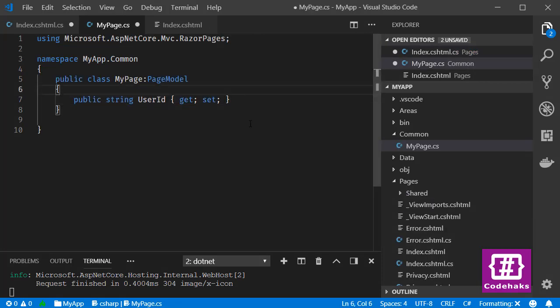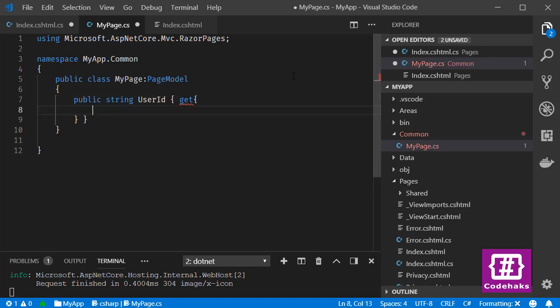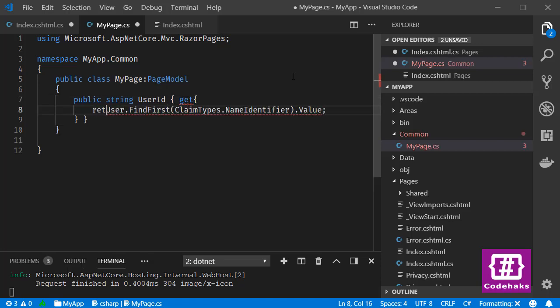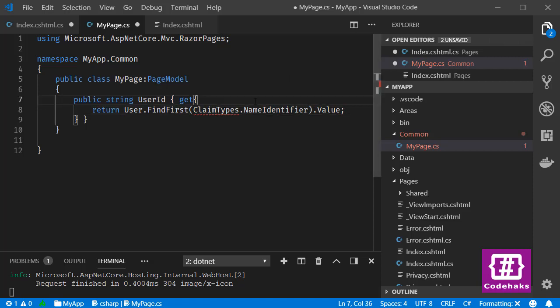go back to MyPage. There is no set here and we need a get method. You need to return this User.FindFirst. You need to add this ClaimTypes